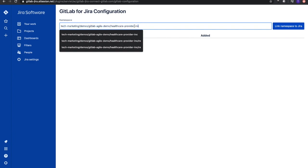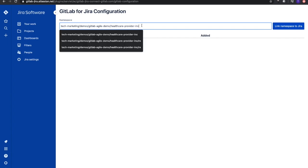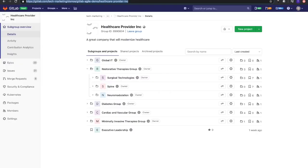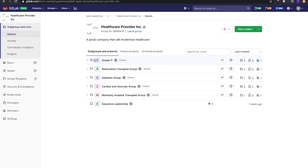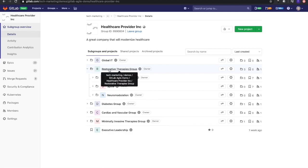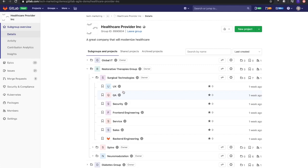That's the path I have for Healthcare Provider. More times than not, it would just be the top-level group, and you can add that. But I'm going to add this string here. What this is going to do is allow any group or subgroup within Healthcare Provider Incorporated to have that Jira GitLab integration. If we wanted to be more specific to a specific subgroup, let's say Restorative Therapies Group or Surgical Technologies Group, I have a few of these projects or teams here that are using GitLab for agile project management.